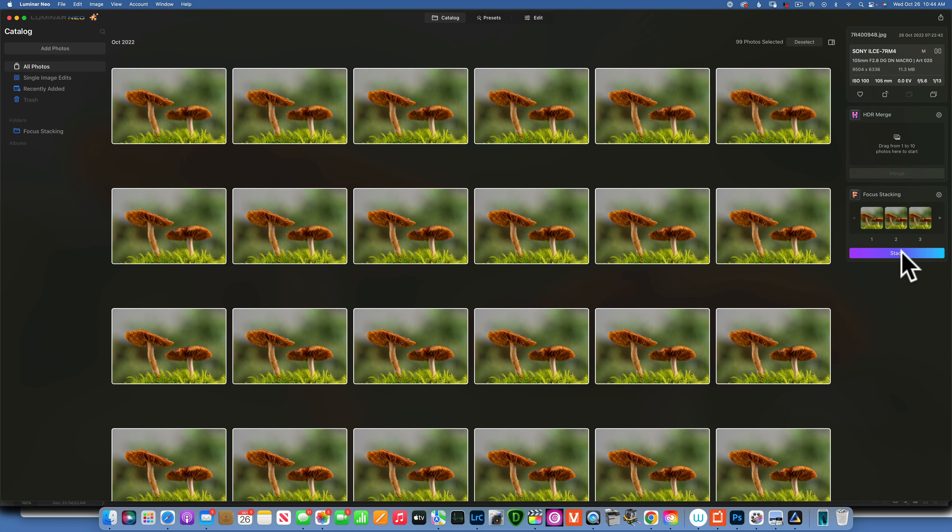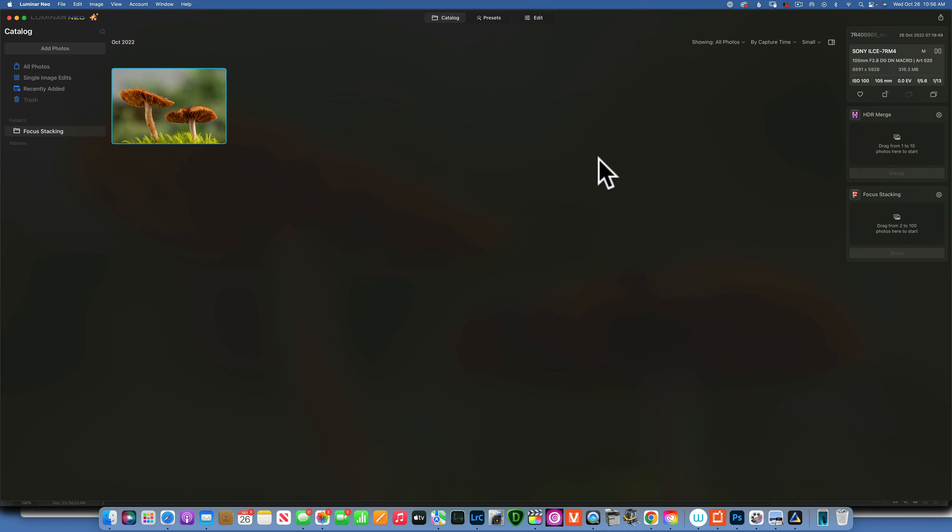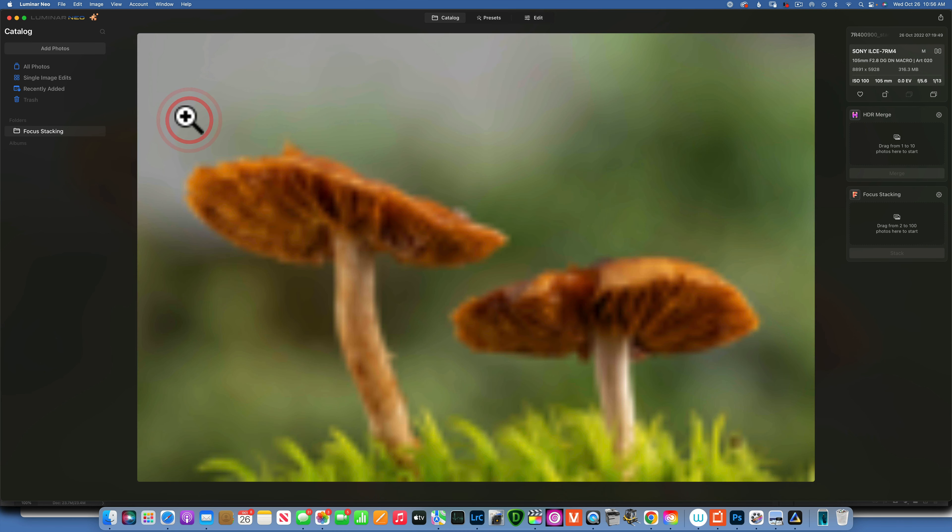And 12 minutes and four seconds later we got a focus stacked image. That is right, you heard that correct, 12 minutes and four seconds. So this is not a fast process. We did stack 100 images which is a lot and my computer sounds like it's about to take off in space.